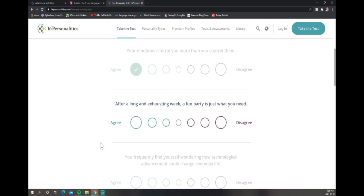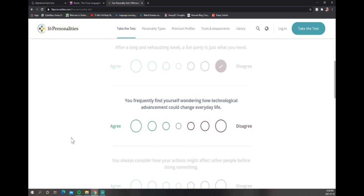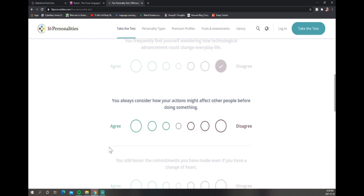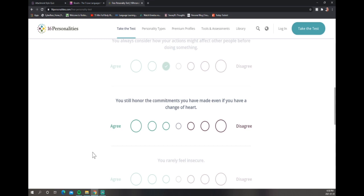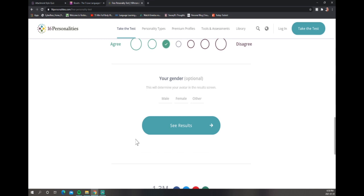After a long and exhausting week, a fun party is just what you need? Absolutely not. You frequently find yourself wondering how technology works? Not really. You always consider how your action might affect other people before doing something? I'll do a soft agree there, because I do think about how other people will react. I try not to as much. You still honor the commitments you have made even if you have a change of heart? Yep.